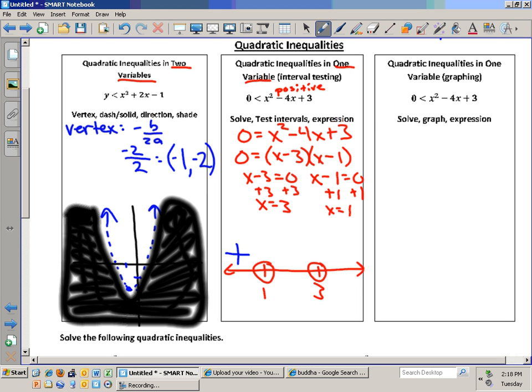What's a number between 1 and 3? Two. Two squared is 4, minus 8 is negative 4, plus 3 is negative 1 — negative. What's a number to the right of 3? Four. Four squared is 16, minus 16 is zero, plus 3 is 3 — positive. So in the end, am I wondering where this is positive or where it's negative? I'm wondering where it's positive.